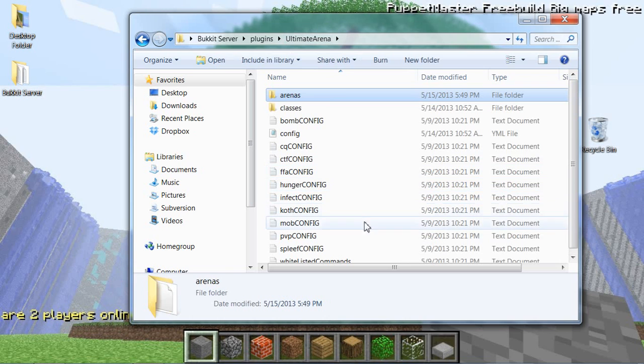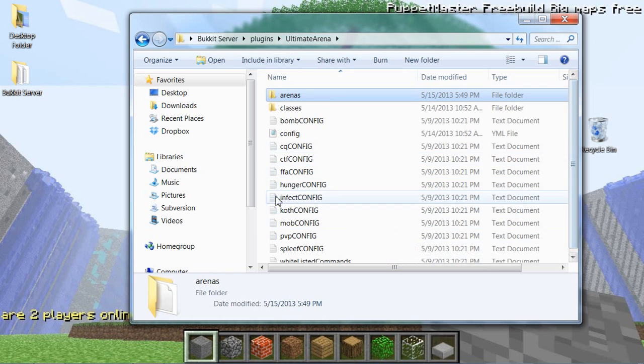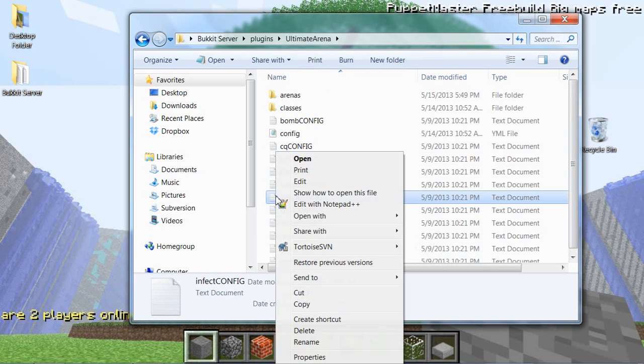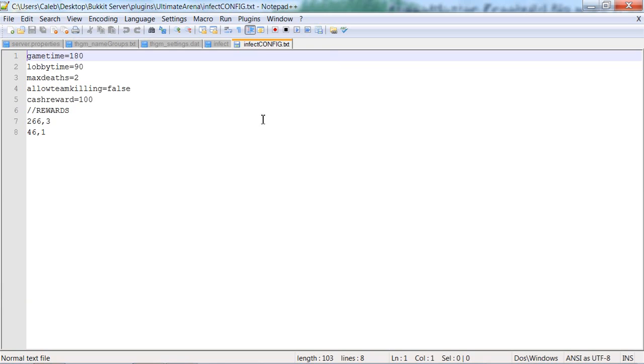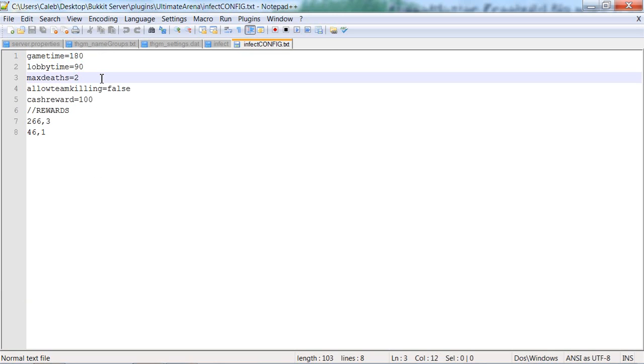So I'm going to go into this one since I already created an arena for it. Game time will be how long the arena goes on, so I like that amount of time. Lobby time is how long you're in the lobby. Max deaths means before you get kicked out of the game or you lose.